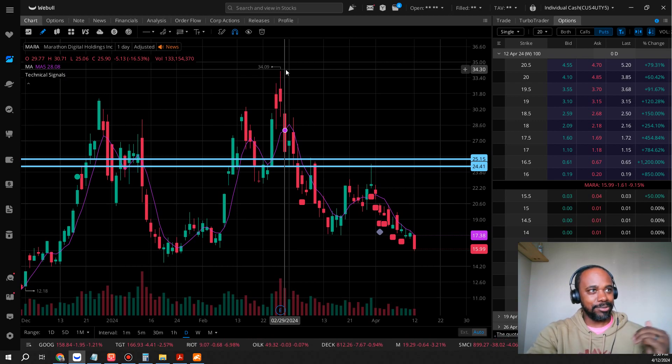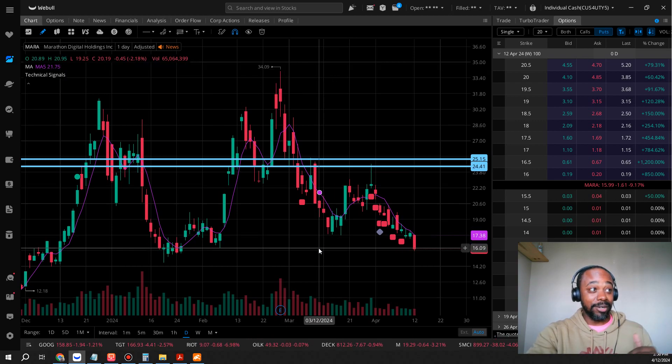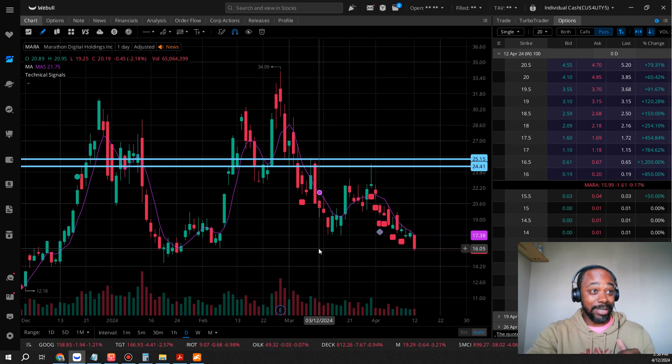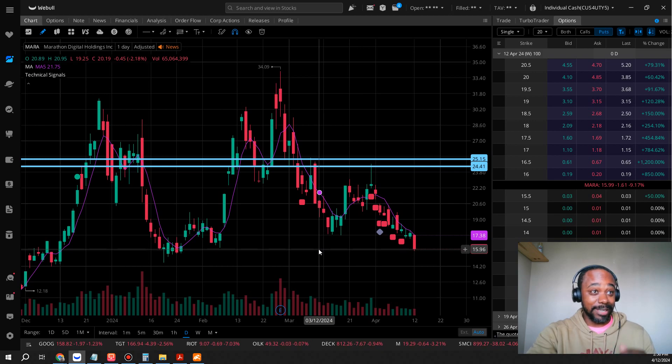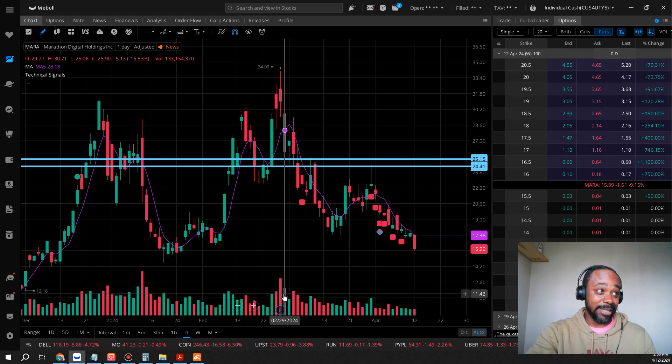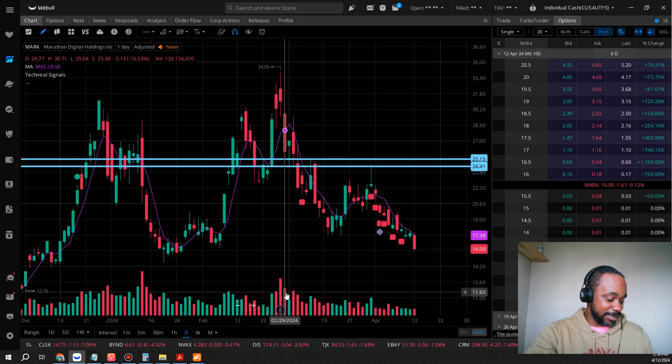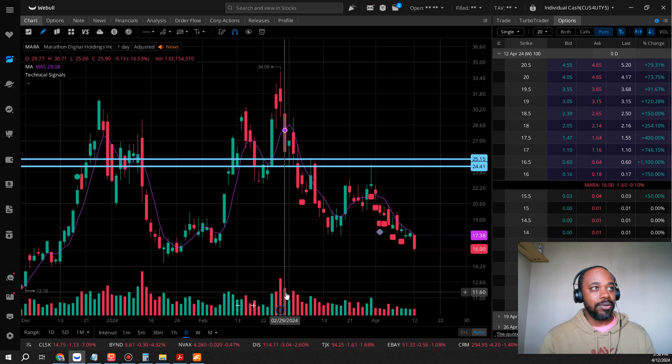think we can get back to those levels? Right now we are at a critical level of support and if we come any further it can be a nice fall down to $12.18. So let